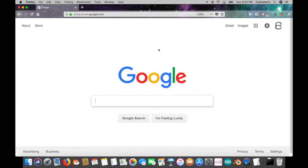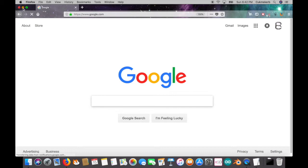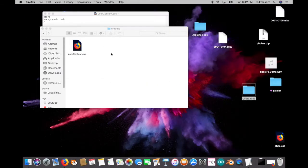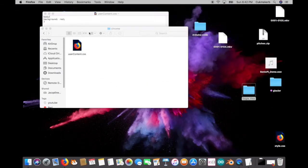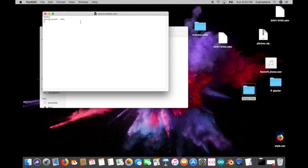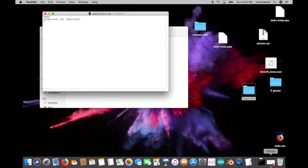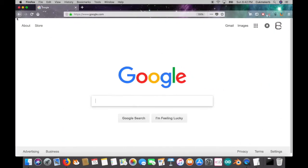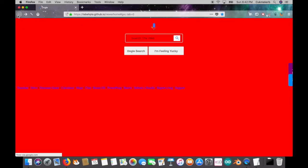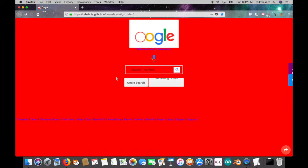And the reason for that is because you didn't do exclamation mark important. So exclamation mark important will make it apply on all pages and not just some. See, the reason for this is because Google does not specify a background color. But Google does. They have like a nice grayish one.